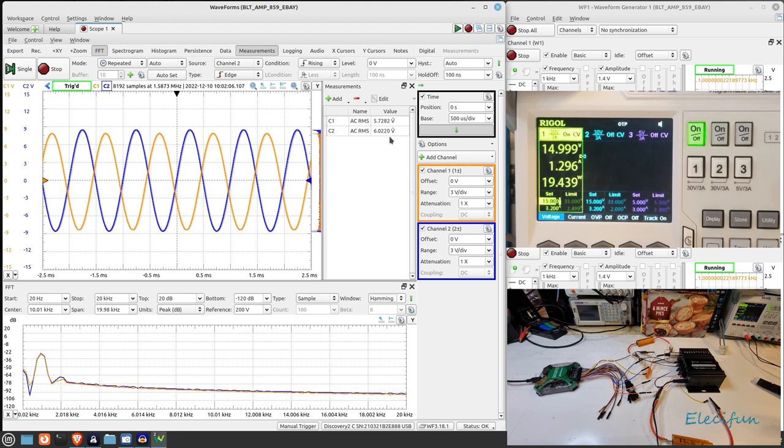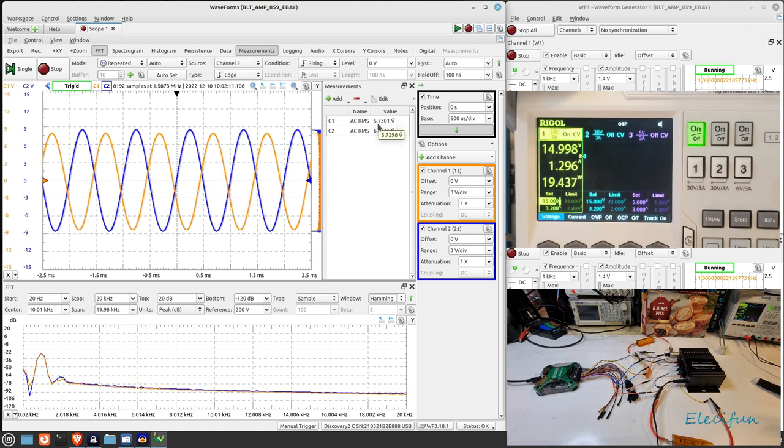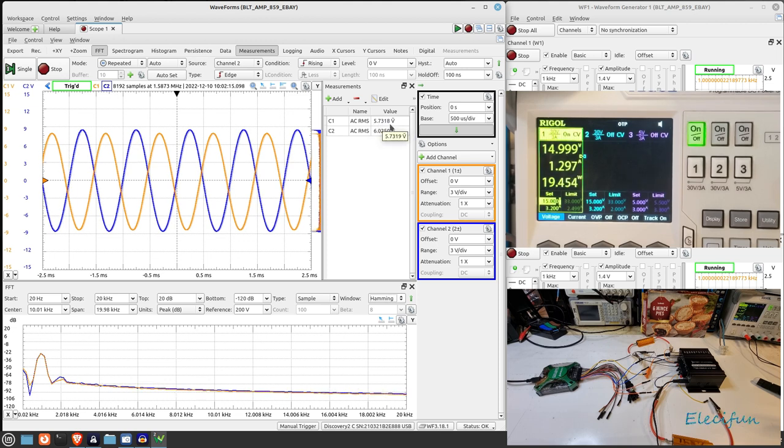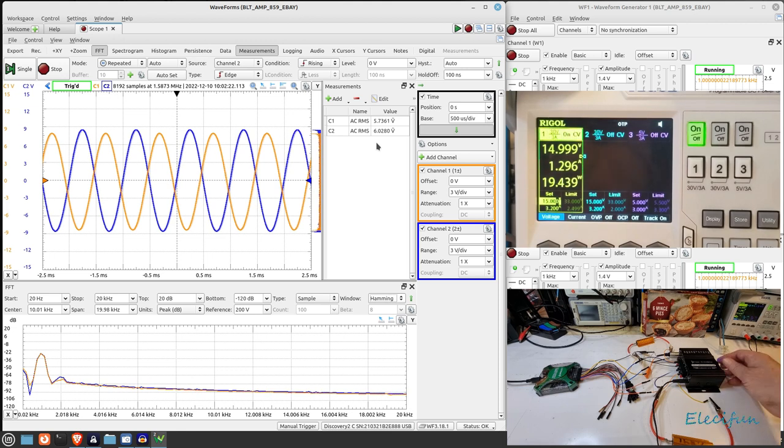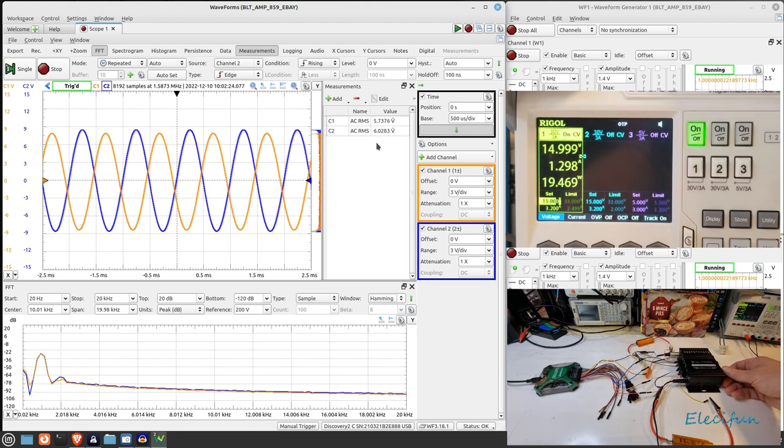So you can see it reflected here that the channel two has an output of six point zero two one volts, we may as well just say six volts there, and the top one is five point seven three so we may as well just say five point seven there or we could always round up if it makes anybody feel happier.